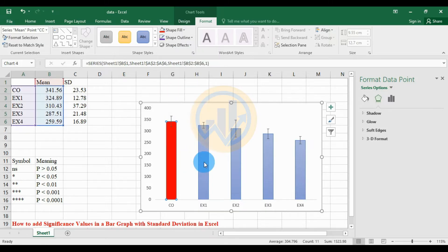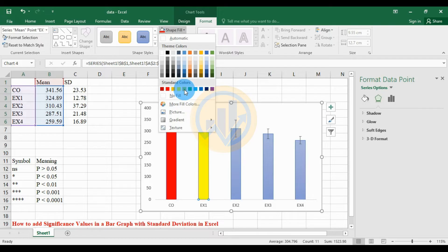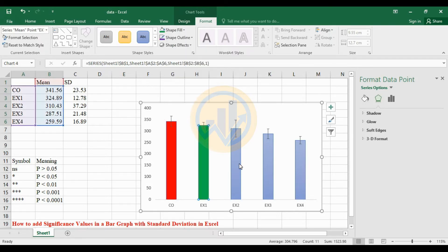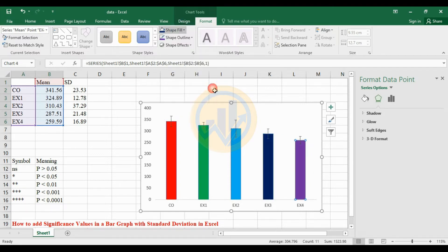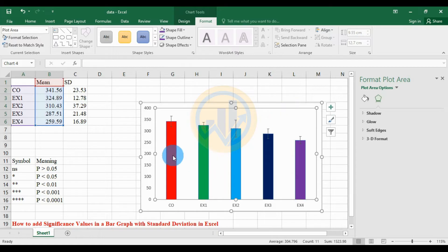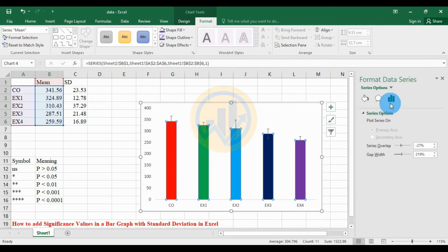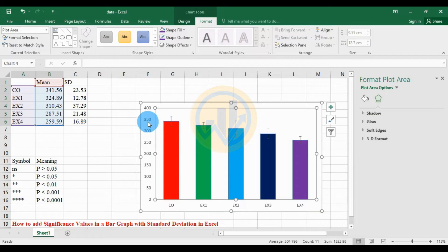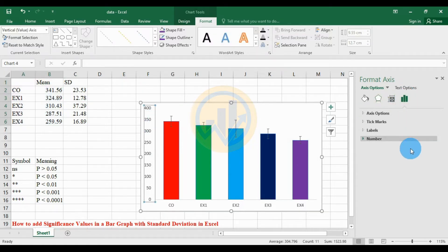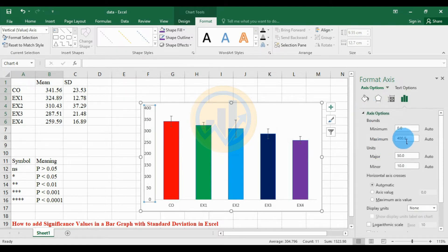Change the shape color: the first bar to red, the next bar to green, then change the remaining bars one by one. Select the graph and open Format Data Series. Adjust the gap width to increase the bar size. Next, select the Y-axis and set the maximum value to 400.